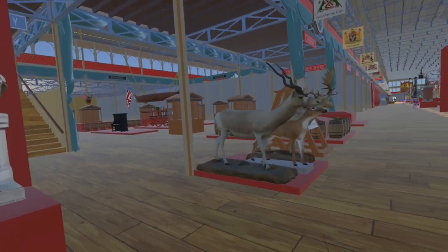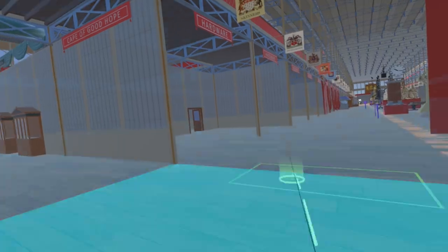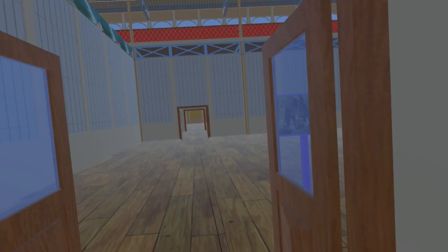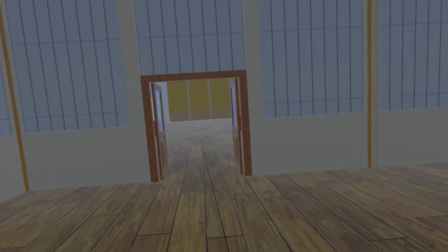Continuing along the nave, passing the Canada Court, we turn left to pass through what will become the Medieval Court and into the British Sculpture Court.